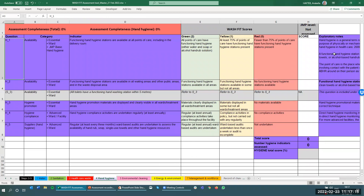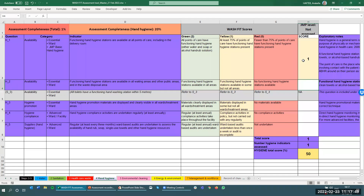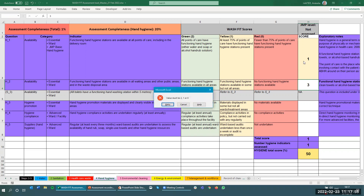So how would you fill out the hand hygiene section of the assessment form? For each indicator, you would be walking around the facility and assigning a score. The scoring is based on this three-point system, scoring either 0, 1, or 2. You would add the number you have assigned into the score column. Note that if you try to assign a score other than 0, 1, or 2, the Excel file will not allow you to do it.